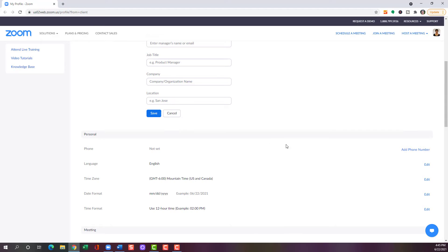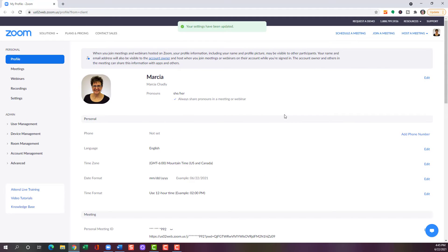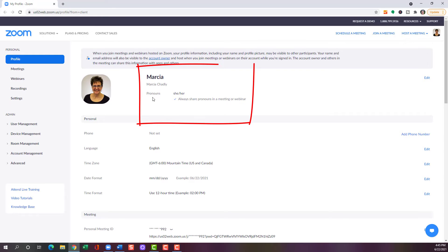And that's it — I need to save it down here. Now it's going to show me that I have the pronouns she, her set up, and I'm always going to be sharing them in a meeting or webinar.